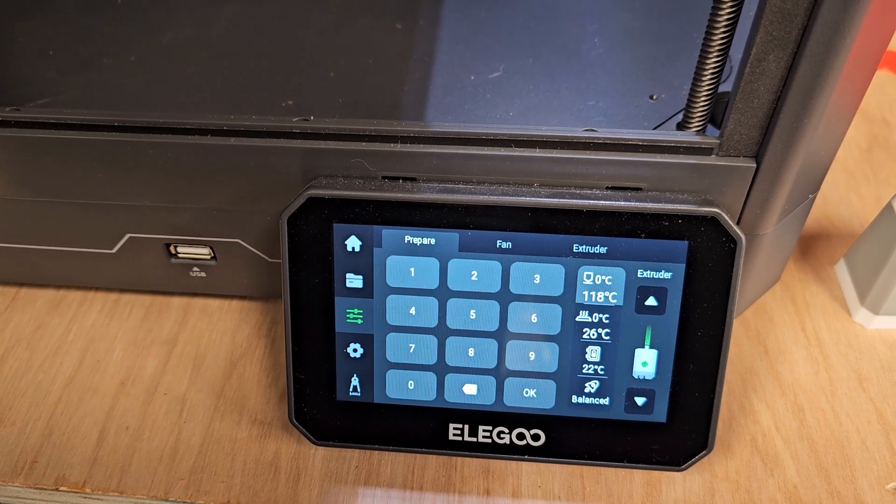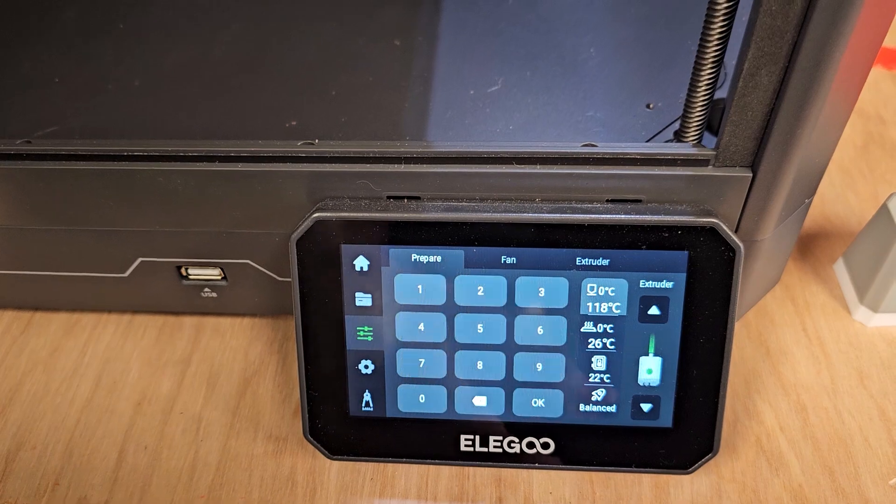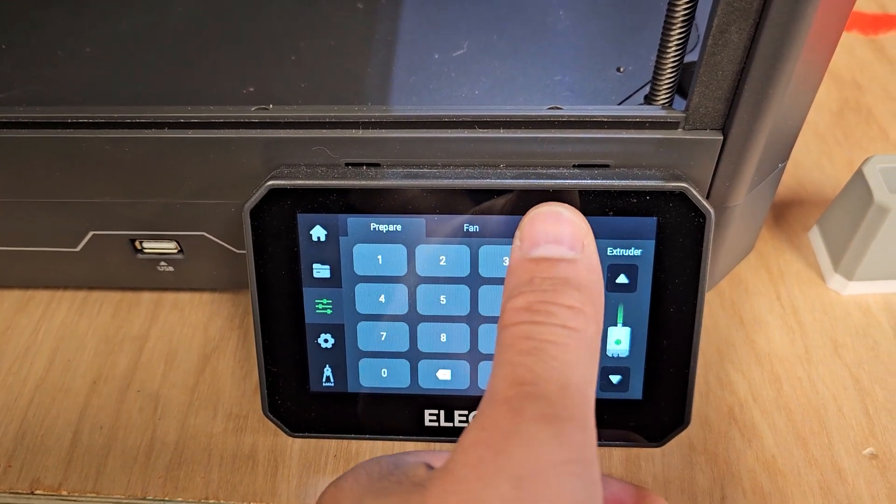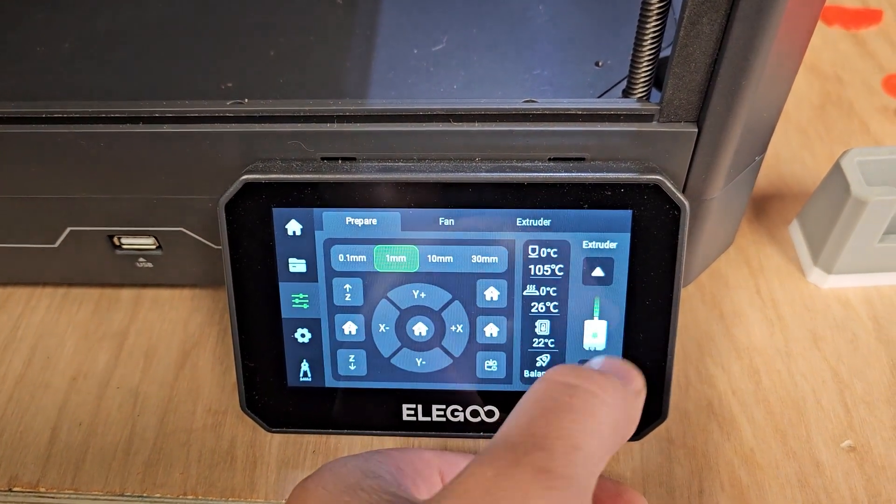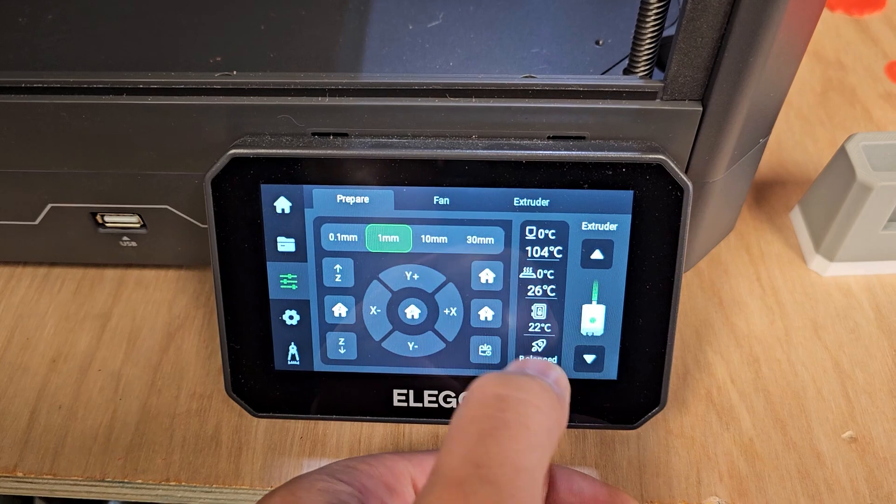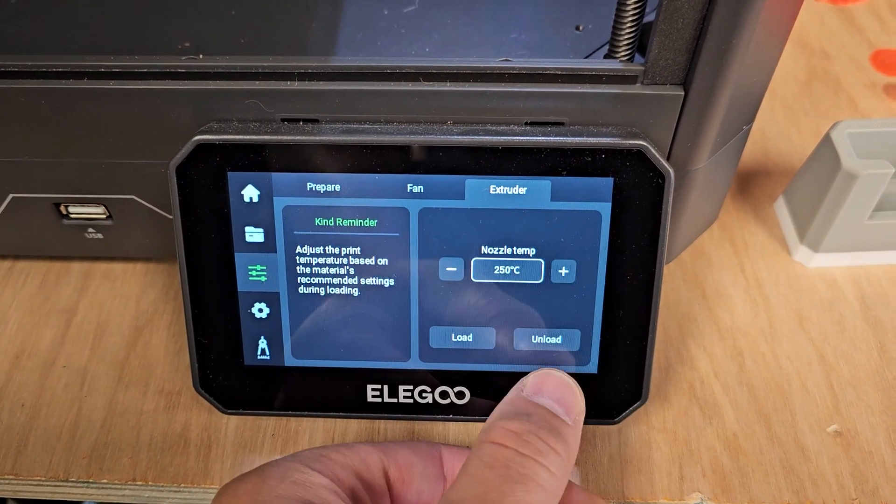So first thing I'm going to try here is to unload. When my printer stops extruding, about 50% of the time, this will solve the problem first.